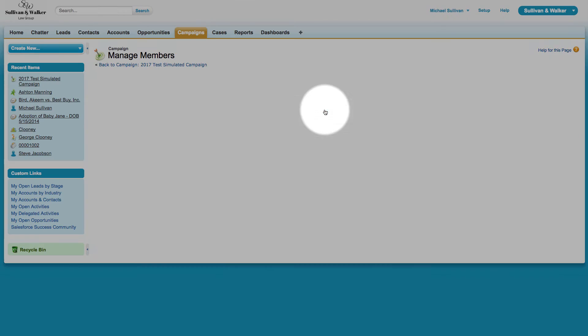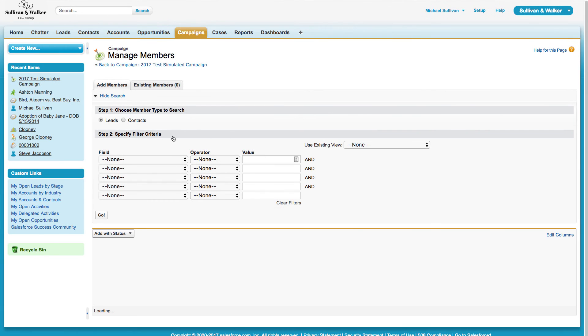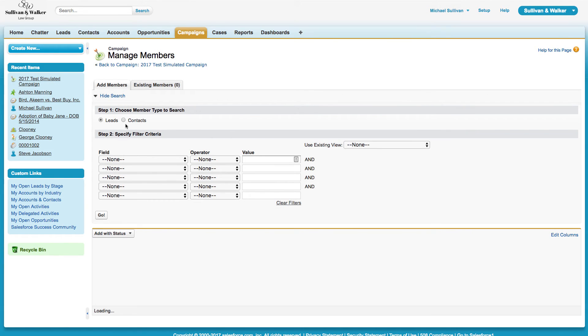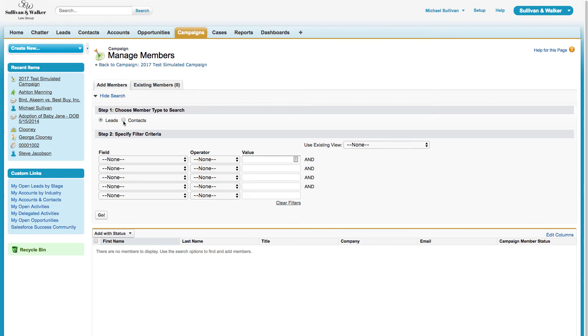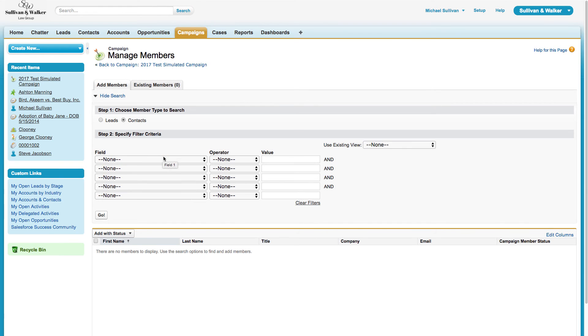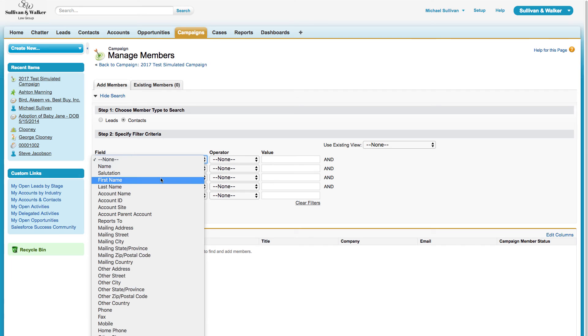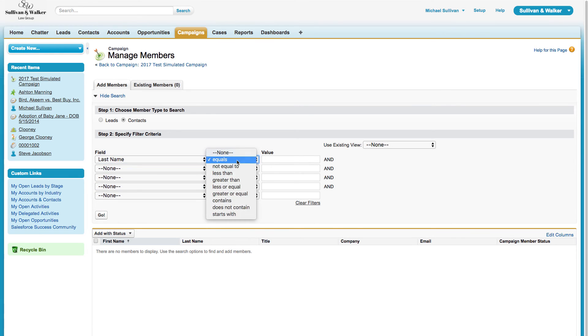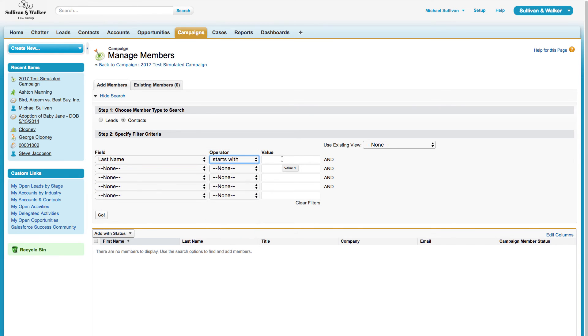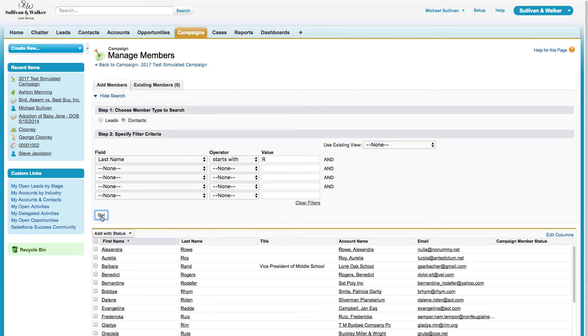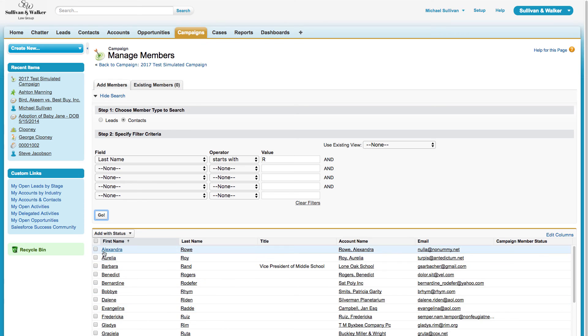I'm going to click Add Members by Search. Now I'm going to search the database for all of my contacts, and just for simulation purposes, I will search all contacts whose last name starts with the letter R. I'll hit go, and I can see all of those individuals are listed here.